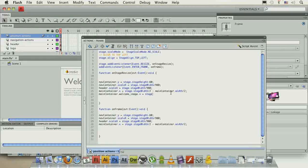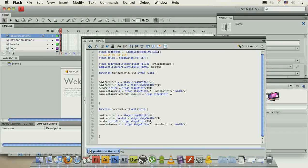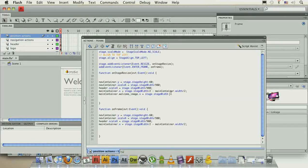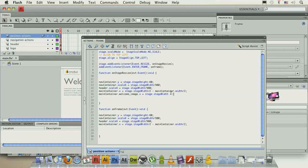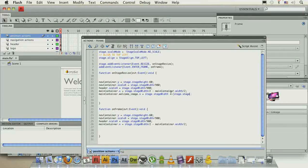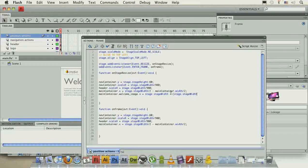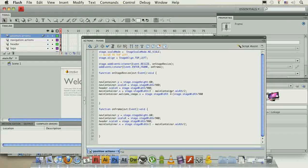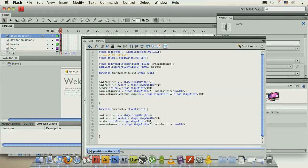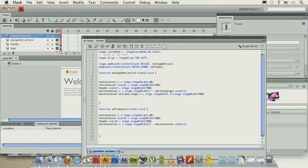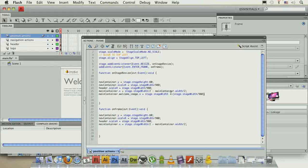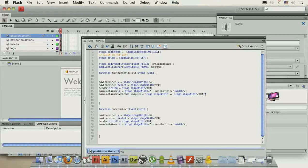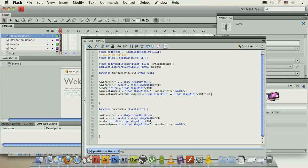WelcomeImage.x stage.stageWidth minus, and this is the tricky part, stage.stageWidth divided by 980, 980 is our default width of the player, of the movie, and times 5, 40 or 50.